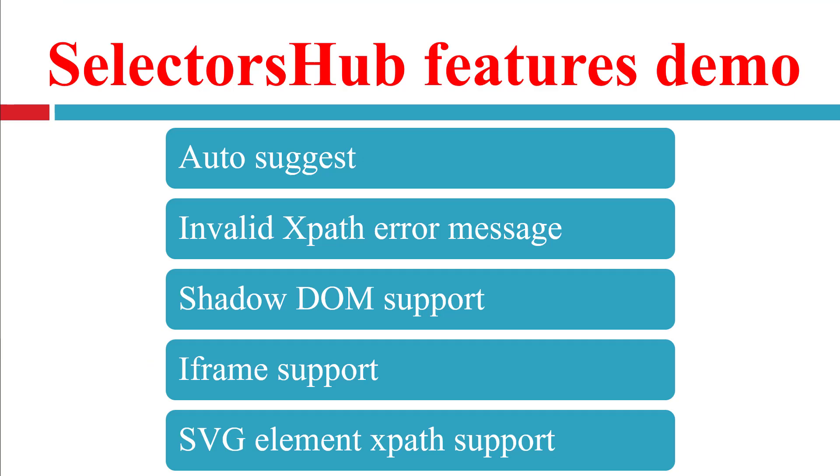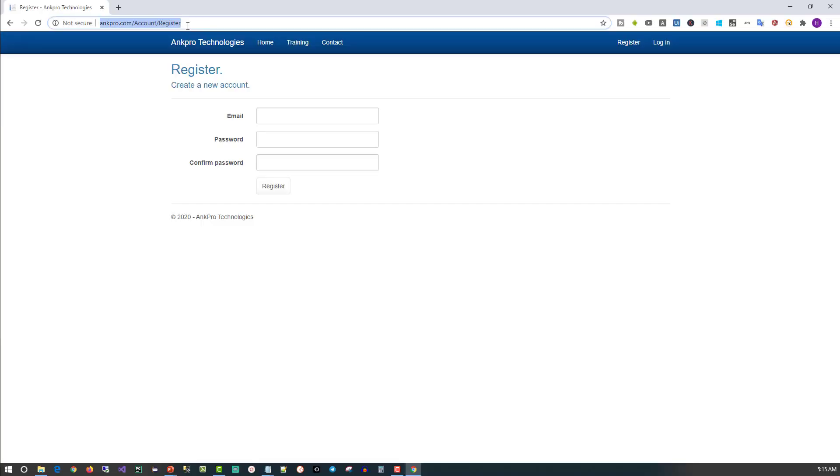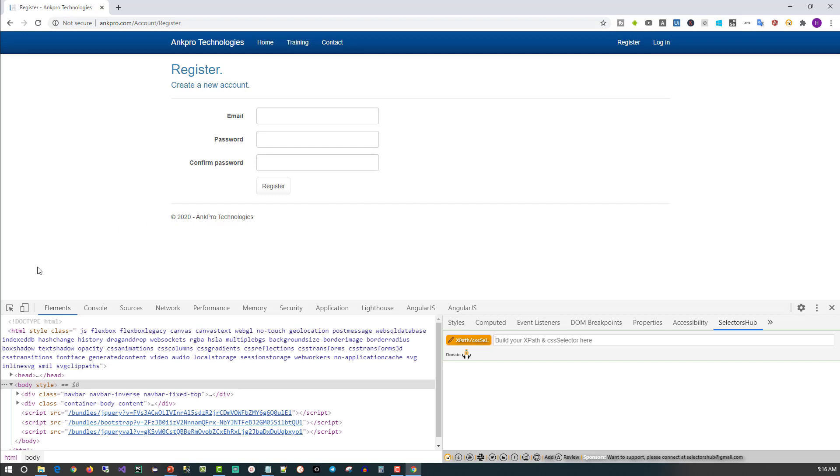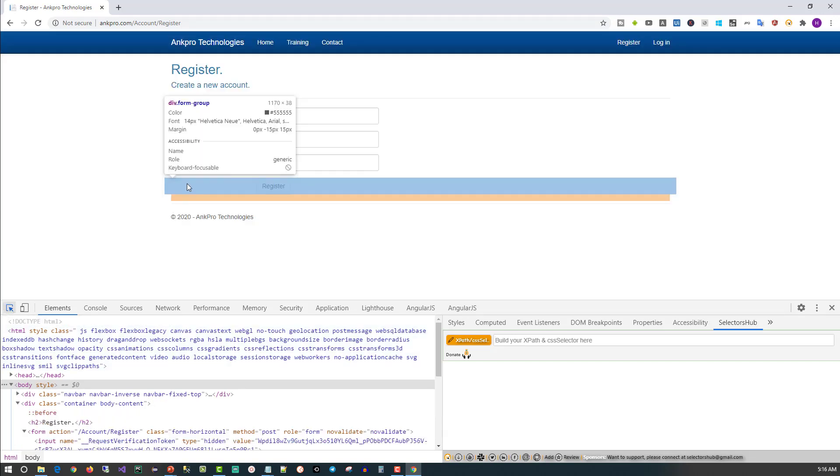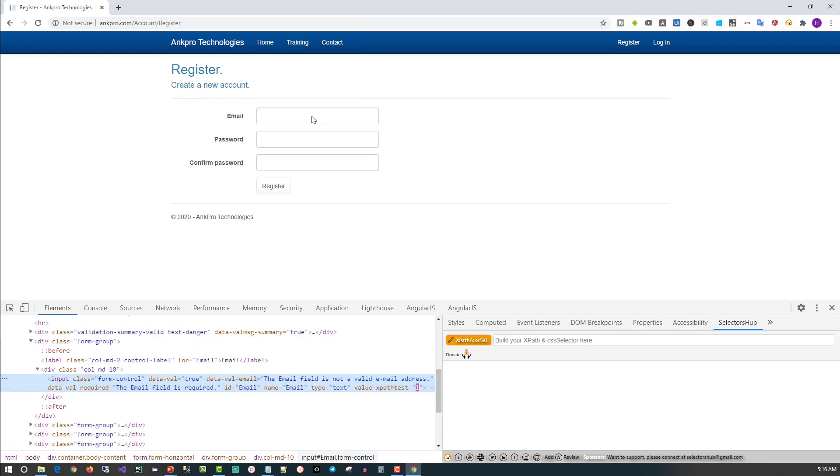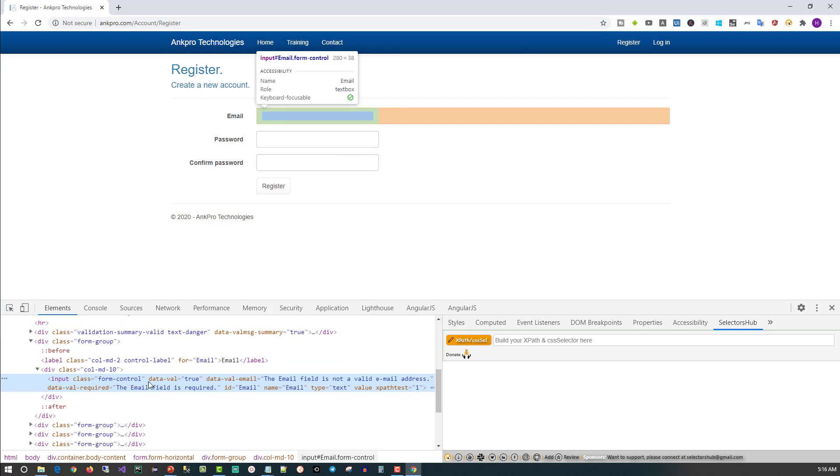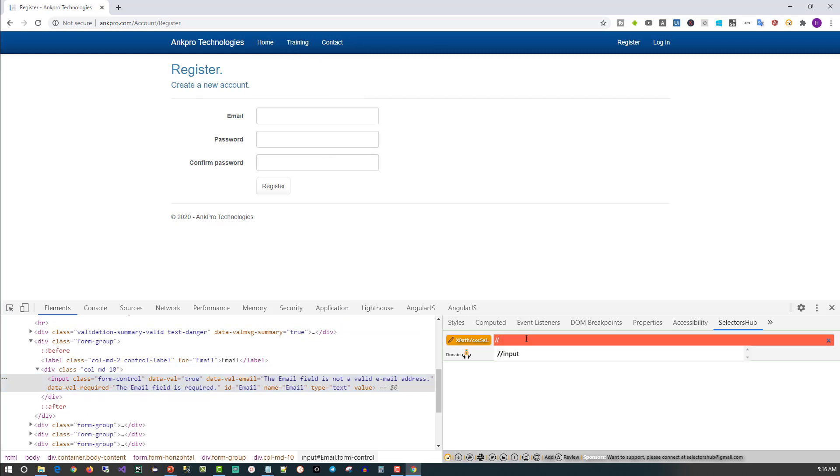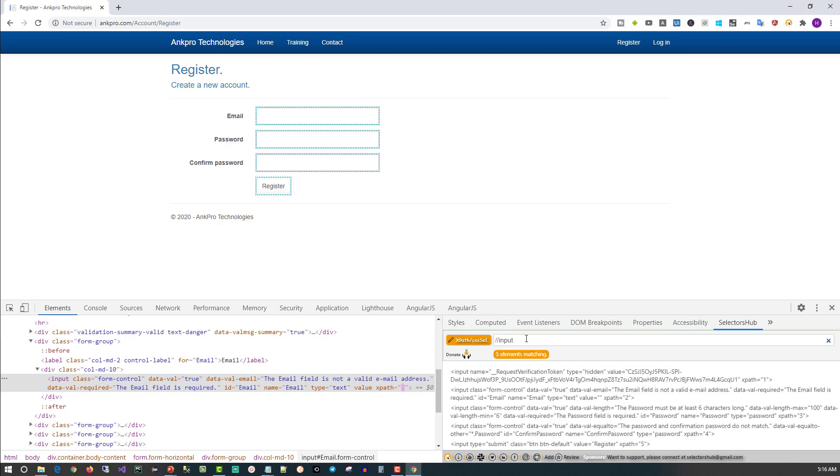Now we will go through Selectors Hub features demo one by one. Let's start with auto-suggest. I have navigated to ankpro.com/account/register. Now select the element for which you want to write the XPath. I'm clicking on the Inspector tool and selecting this Email input text element. You can see that the input element has several attributes. The moment you type //, you will see the tag name and can select it.